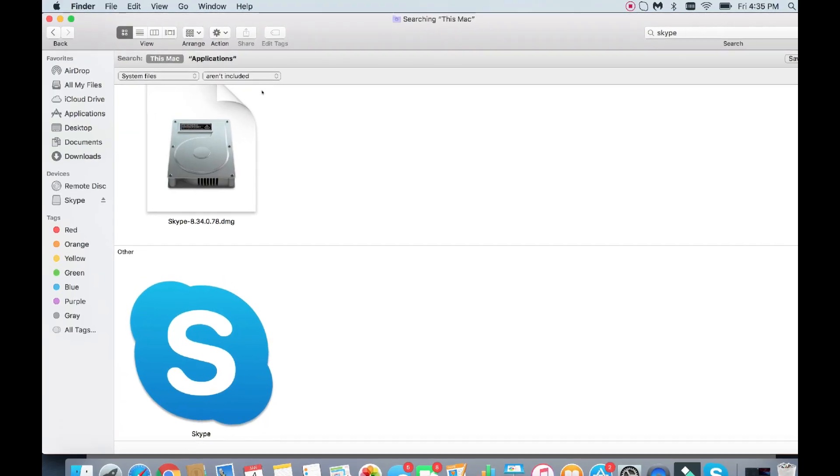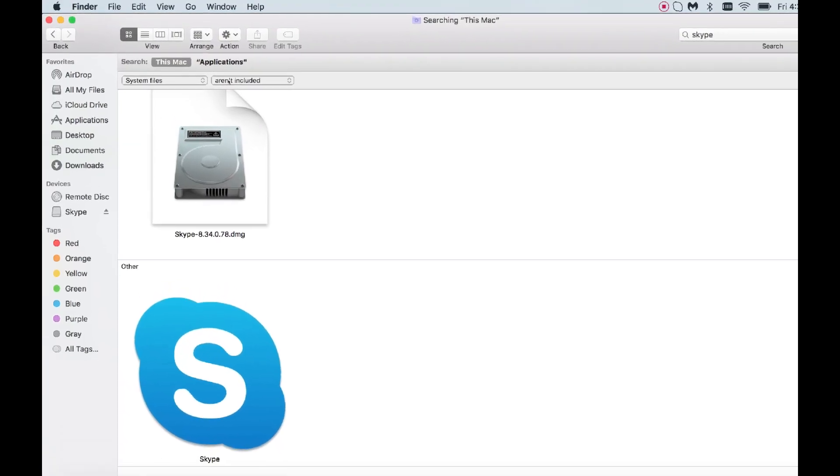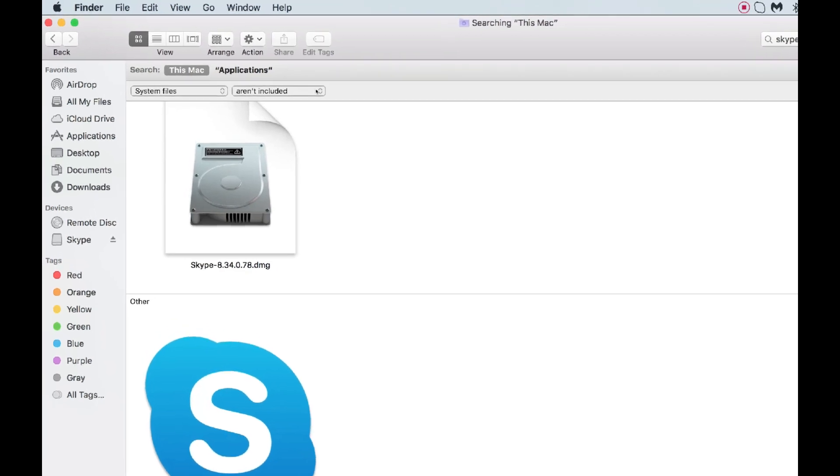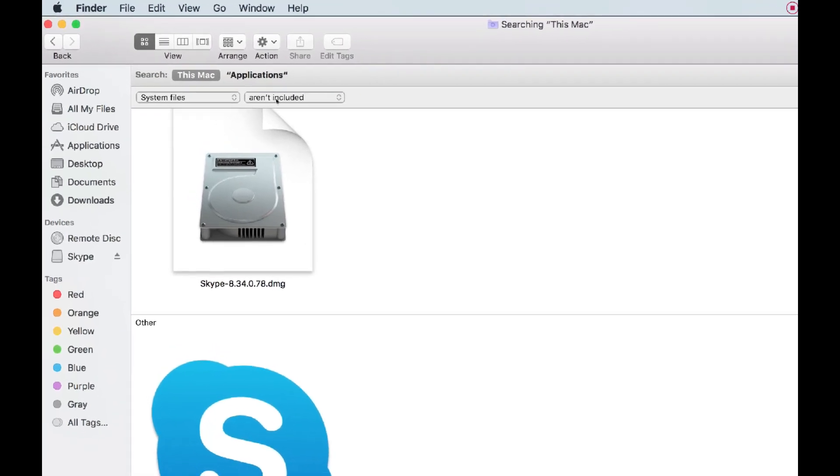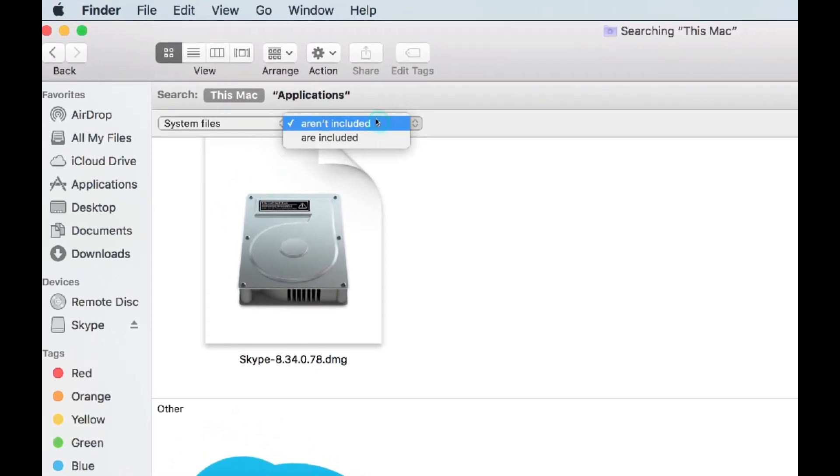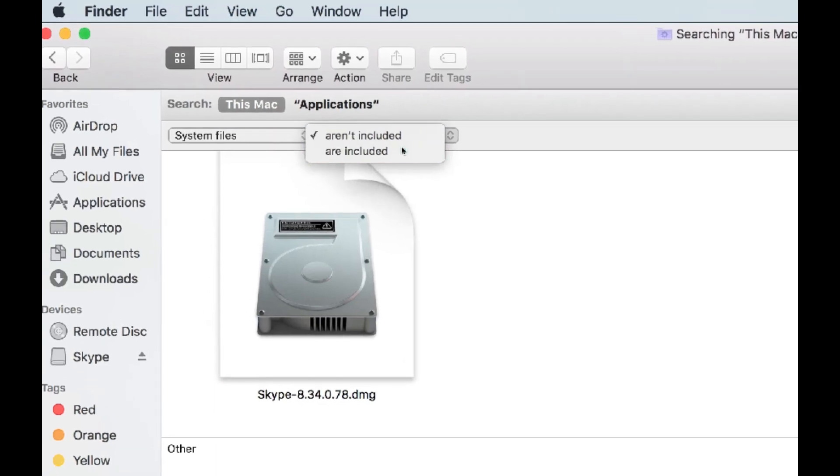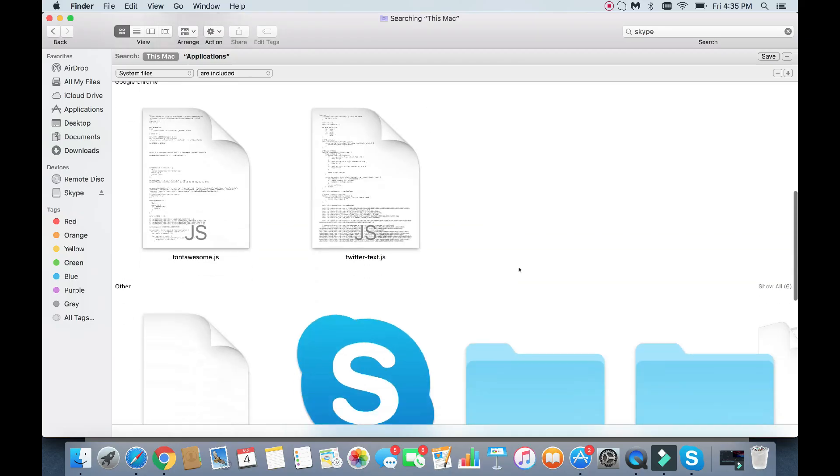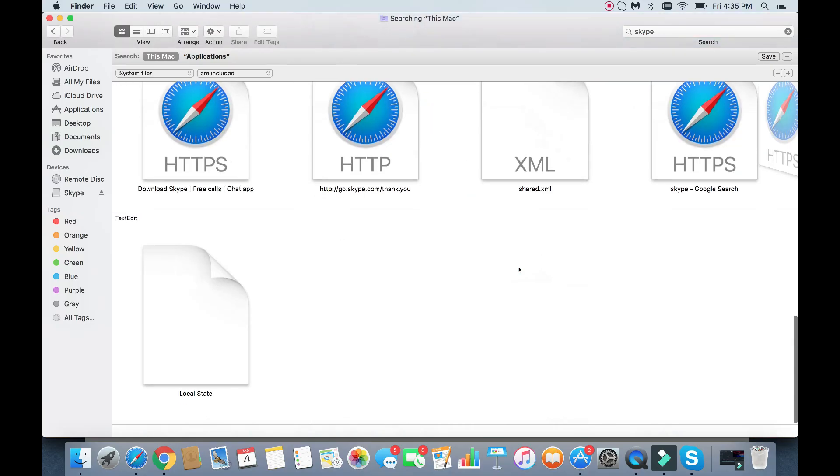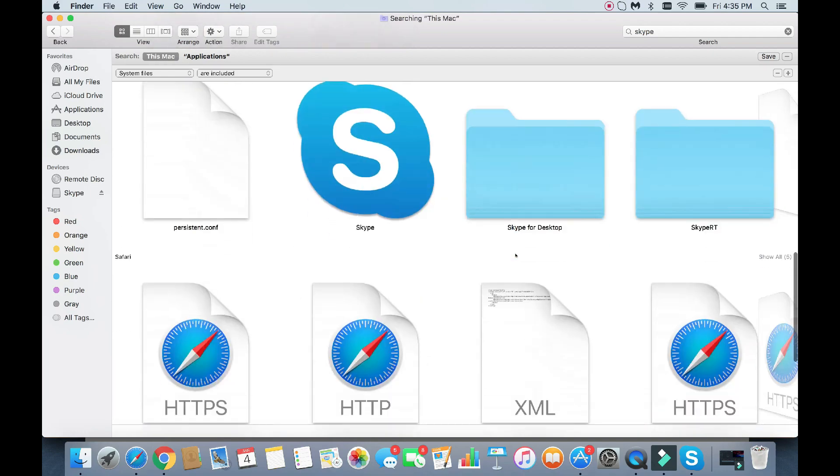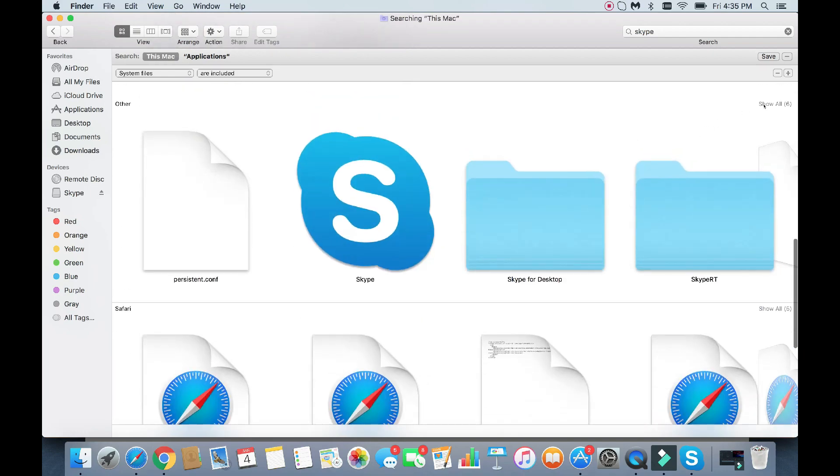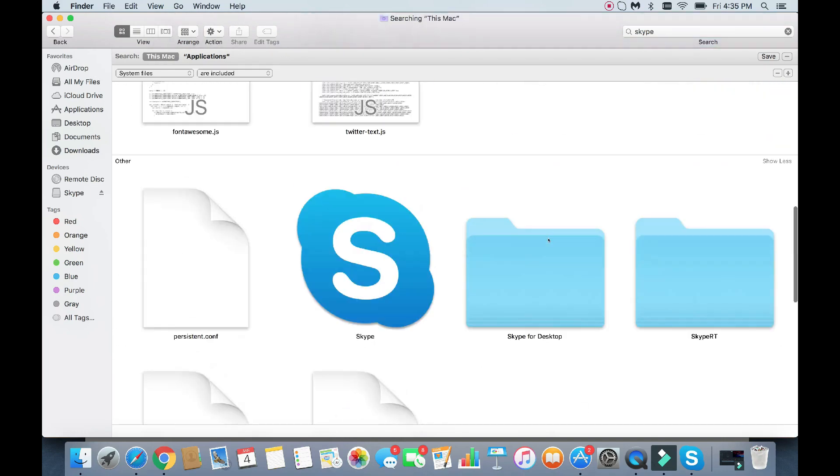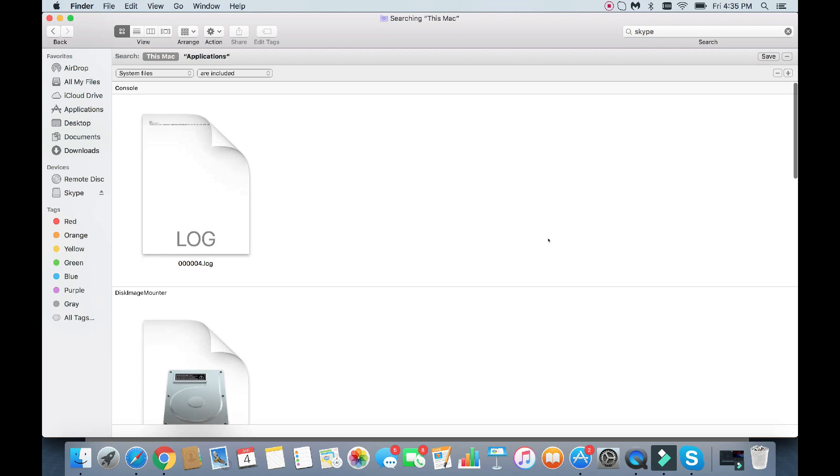And now it says the next little slot here says Aren't Included. You want to change that to Are Included, just like that. Now, take a look at this. Now all these other additional files that have been hidden are on here as well. Tons of them here for Skype.